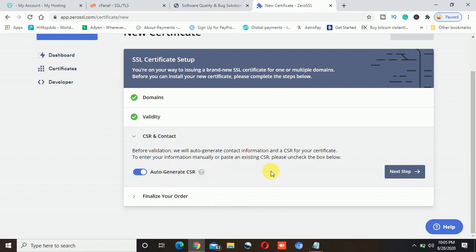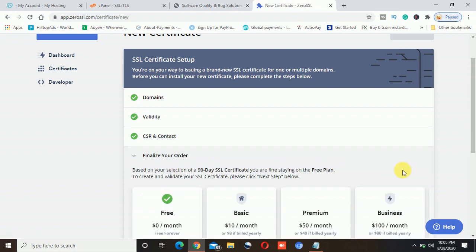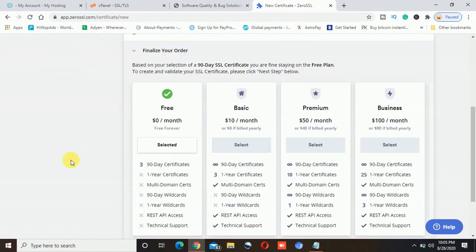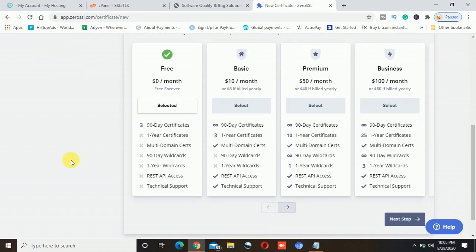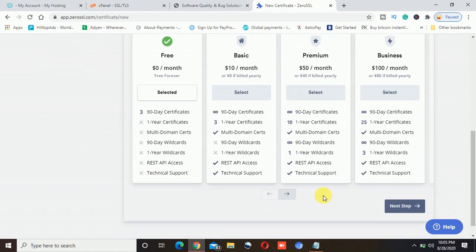Then it asks for auto-generate CSR — yes, I need that. I will click the next option. It has by default selected the free plan, so I want the same one. I will click on this next step here.